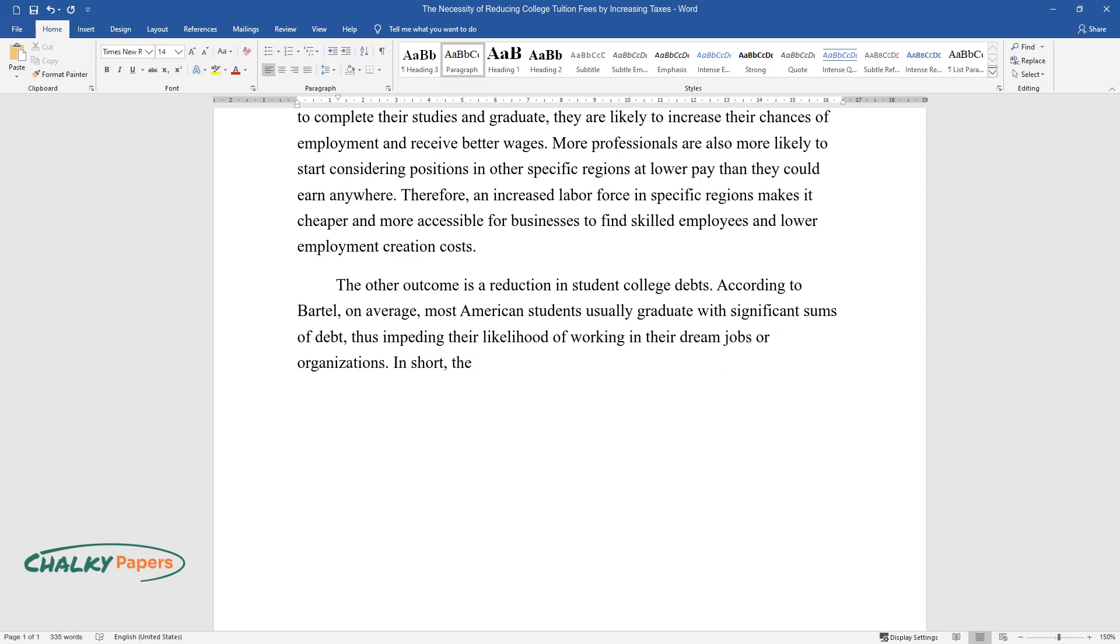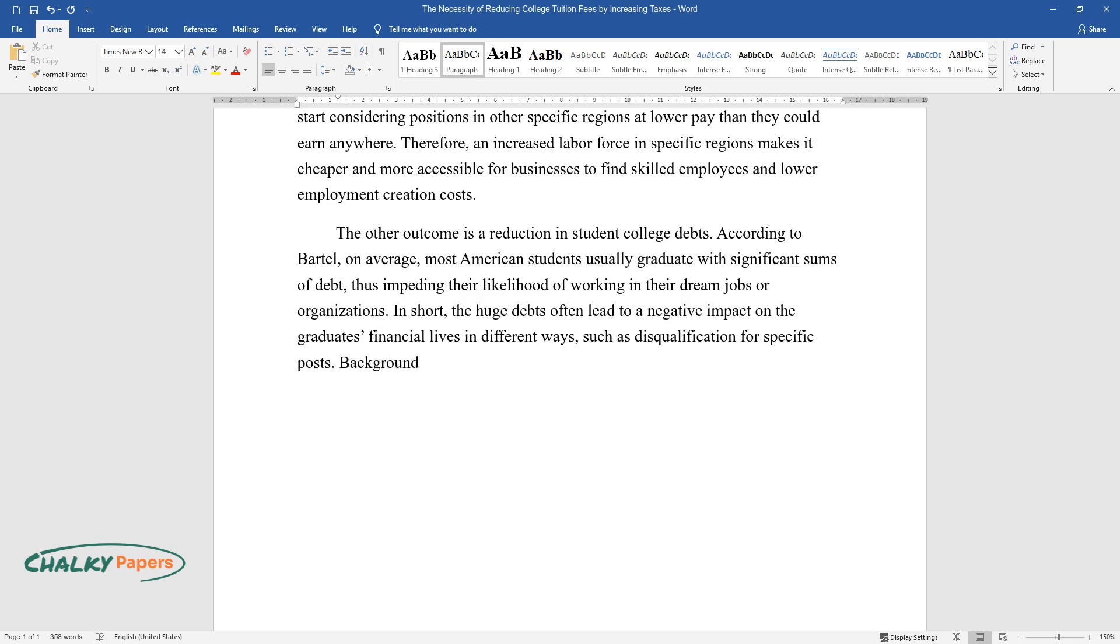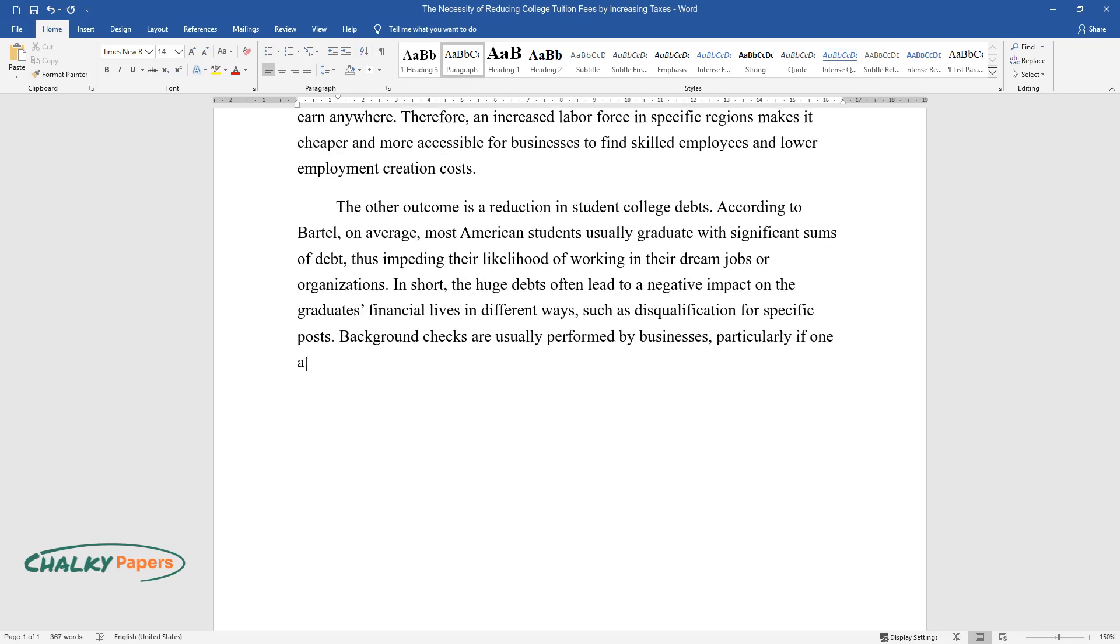In short, the huge debts often lead to a negative impact on the graduates' financial lives in different ways, such as disqualification for specific posts. Background checks are usually performed by businesses, particularly if one applies for a top position in an organization.